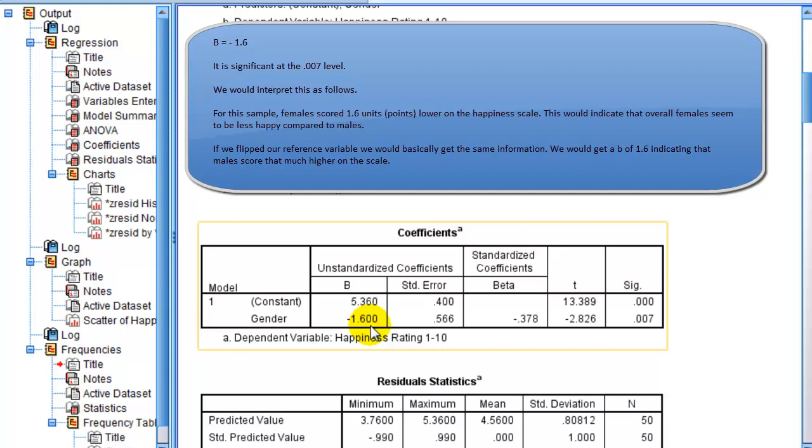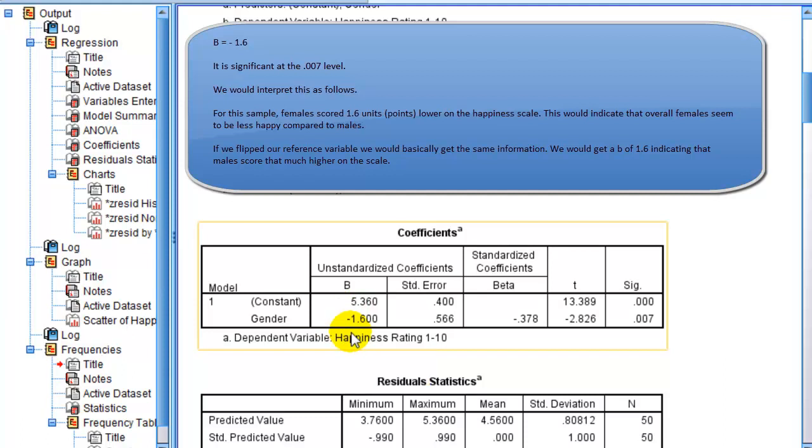In other words, if we actually were writing this in a journal article, we possibly would say for the sample, females scored 1.6 units or points lower on the happiness scale, and so obviously that would indicate overall that females appear to be less happy than males. Now again, this data is completely made up, so that probably doesn't reflect reality. So that's our essential interpretation there. Again, females, since females are the focal one here, that's 1.6, but this negative means that they're lower than the males on the happiness scale. If we actually flipped that around and made females the comparison variable, made females 0 and males 1, you'd actually get a 1.6 here without the negative, which would essentially indicate the same thing, just in a different way. It would say that males had 1.6 units higher on that happiness scale.